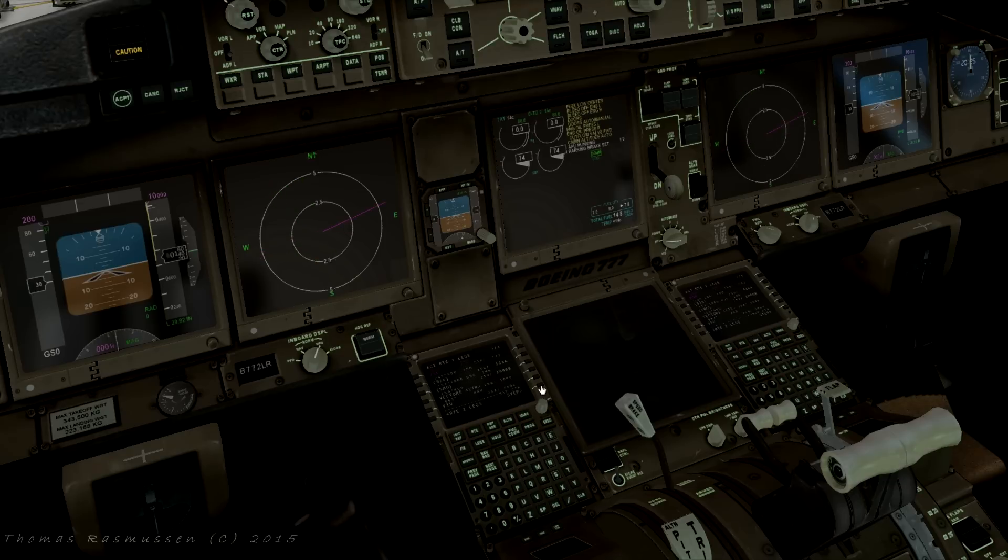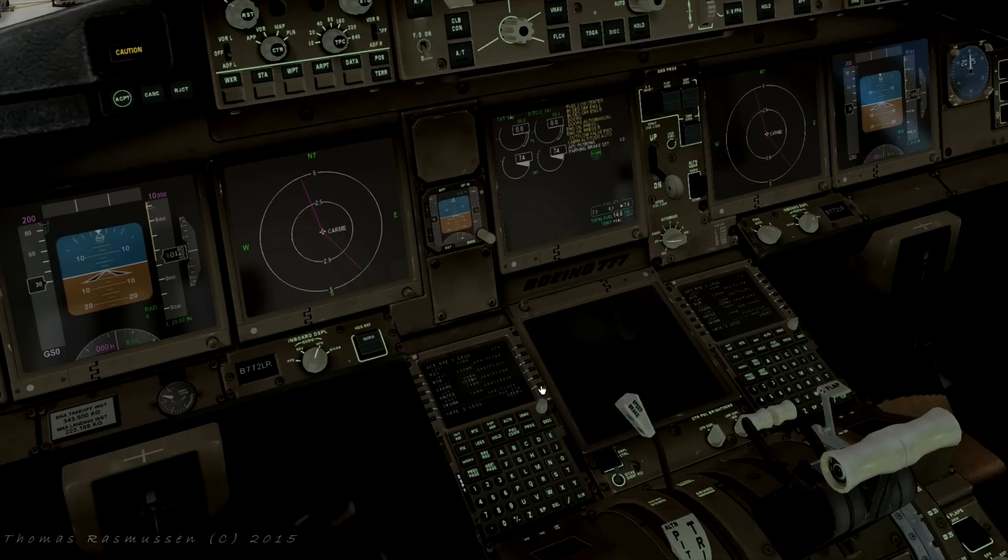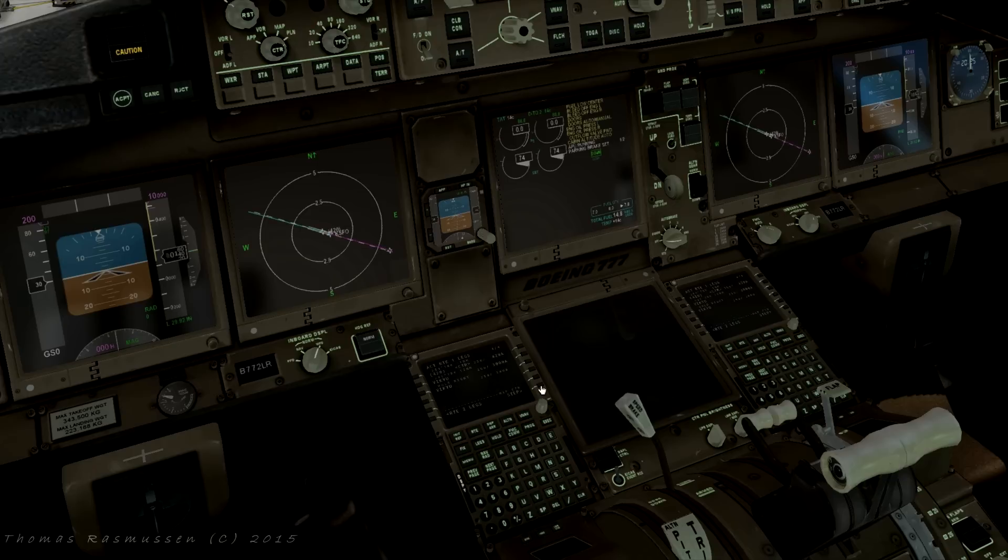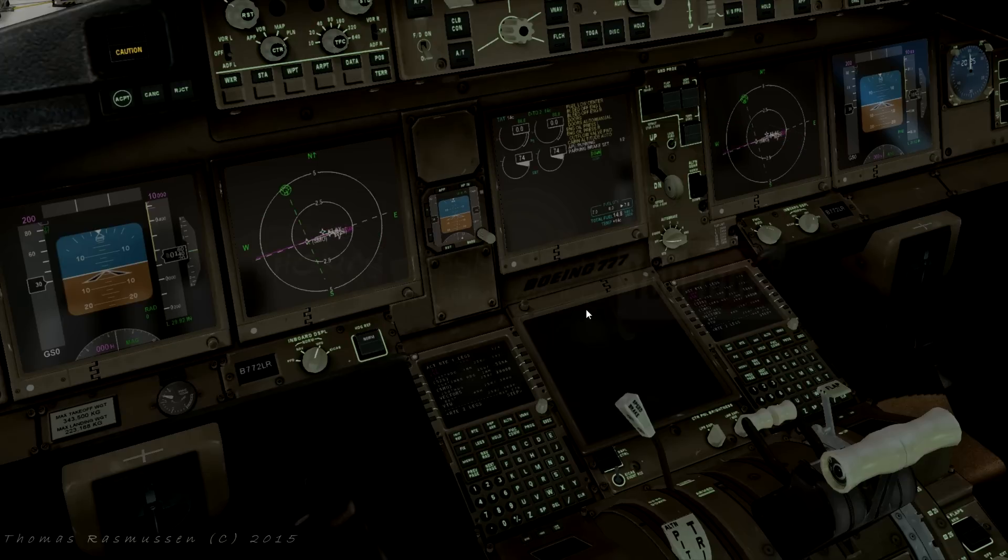Now we are done programming our flight from KLAX to KSFO. In the next tutorial I will show you how to use the autopilot to fly the planned route including how to do an automated landing. Thanks for watching and hopefully see you next time.